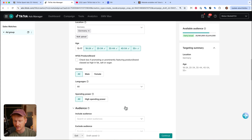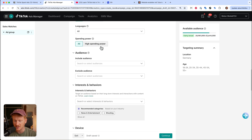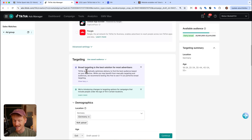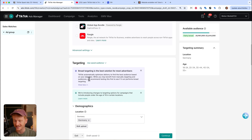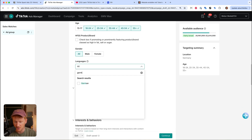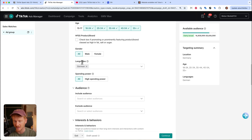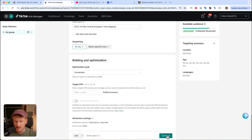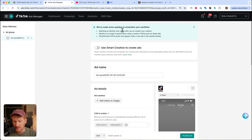For targeting options — age, gender, languages, and so on — you can set up audience or interest-based targeting, but TikTok always recommends leaving it broad. TikTok has a good AI that will help you find the best candidates for your ad and the best buyers for your product. I'm a big fan of leaving it broad — just make sure you're in the right location and targeting the right language. Set your daily budget at a minimum of 20 euros or $25, choose when your ads start, then click Continue.